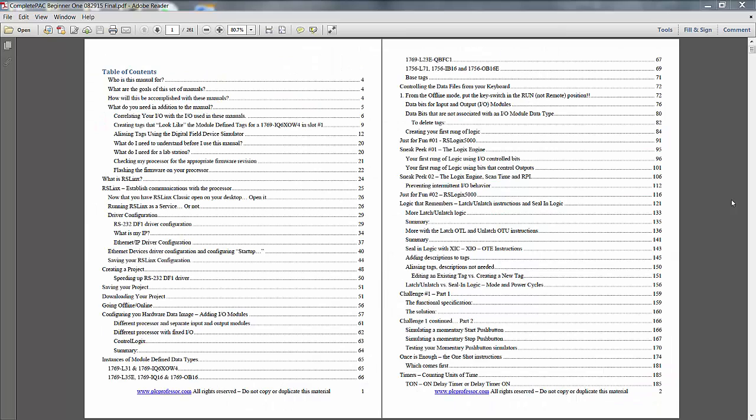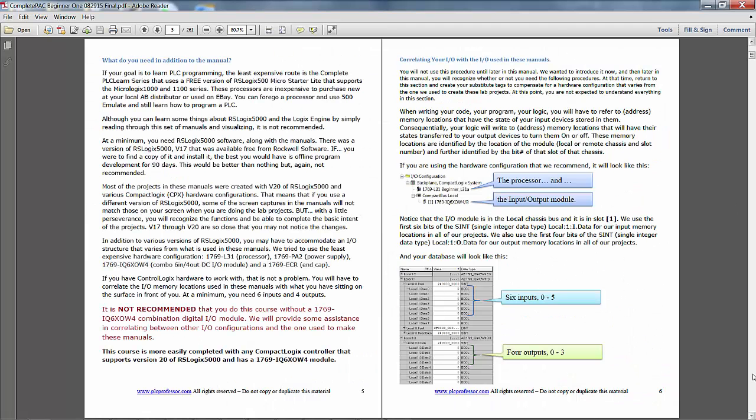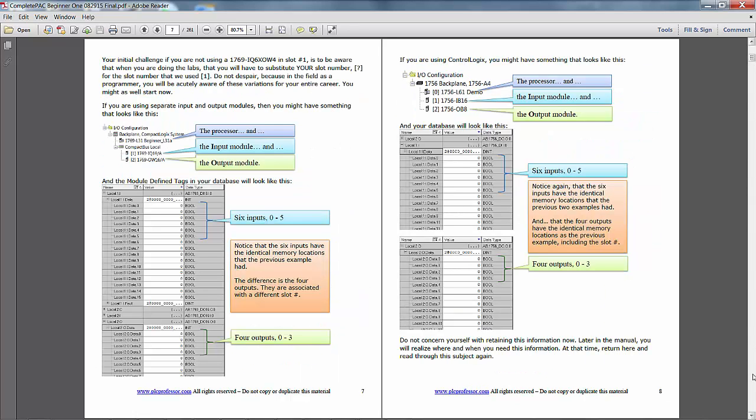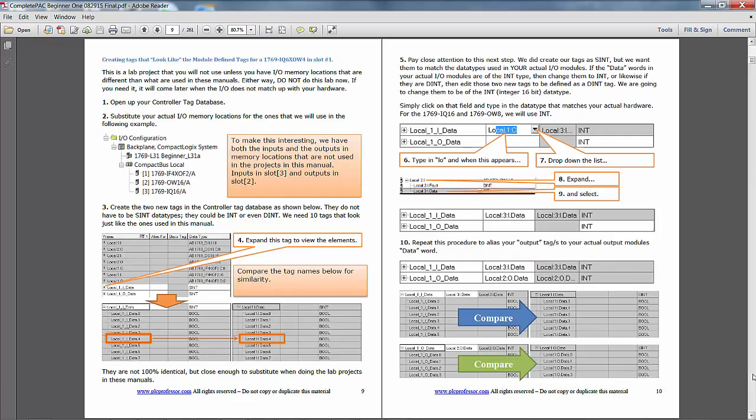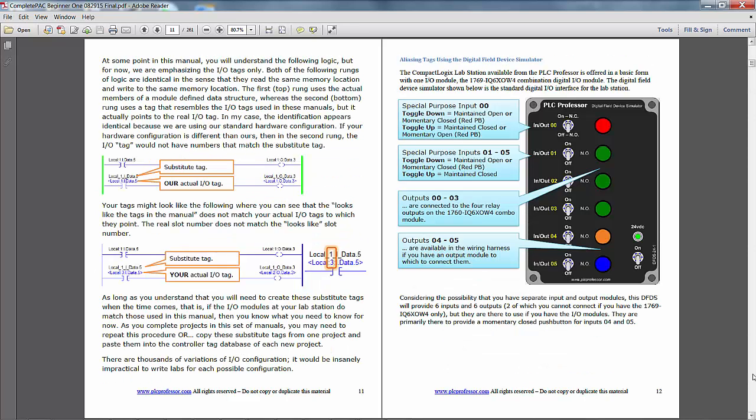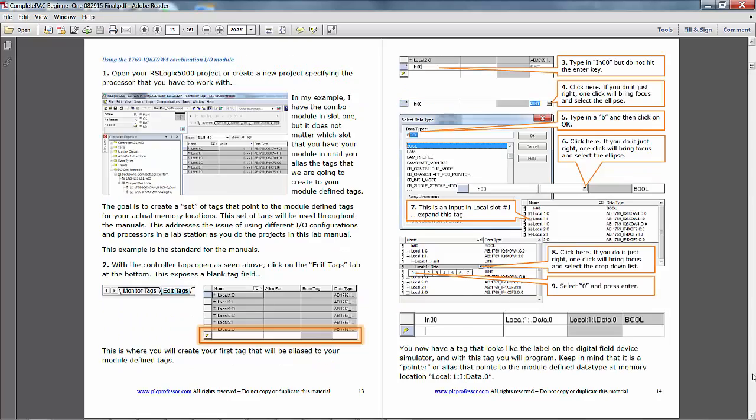Let's do a quick cruise through the manual, but we begin right at the beginning. This manual can be used with any of the processors supported by RSLogix 5000. Any digital field device simulator, meaning lights and switches, will function with this manual.